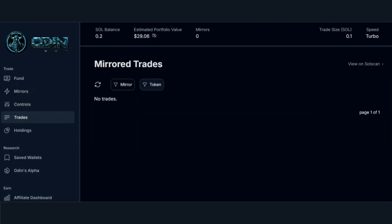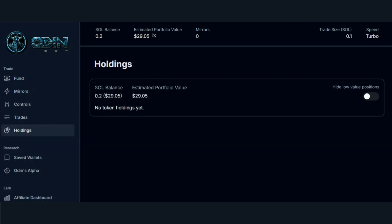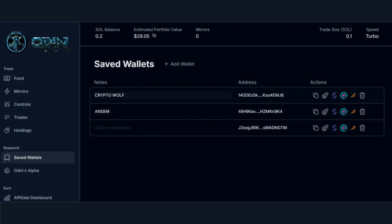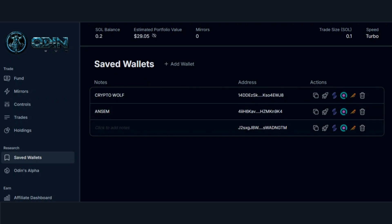Let's go over the rest of the tabs. If you head over to Trades, you can access the history of your mirrored trades. Holdings is your portfolio — it shows you the tokens you are holding, your SOL balance, and your portfolio value. You have the option of hiding your low value positions. Saved Wallets: the wallets we previously added are automatically saved here too, and you also have the option to delete mirrored wallets.